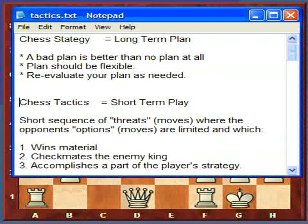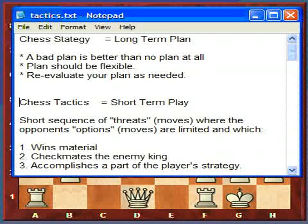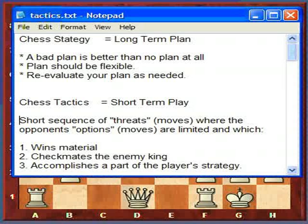Chess tactics is short-term play. Just like in warfare — you say we're going to march to Berlin and conquer the war, but then you think about moving your tanks and artillery over here and there, taking out this and that. That's what tactics are — they're the short-term play of chess. Some people define it as a short sequence of threats, which are just moves where the opponent's options or moves are limited.